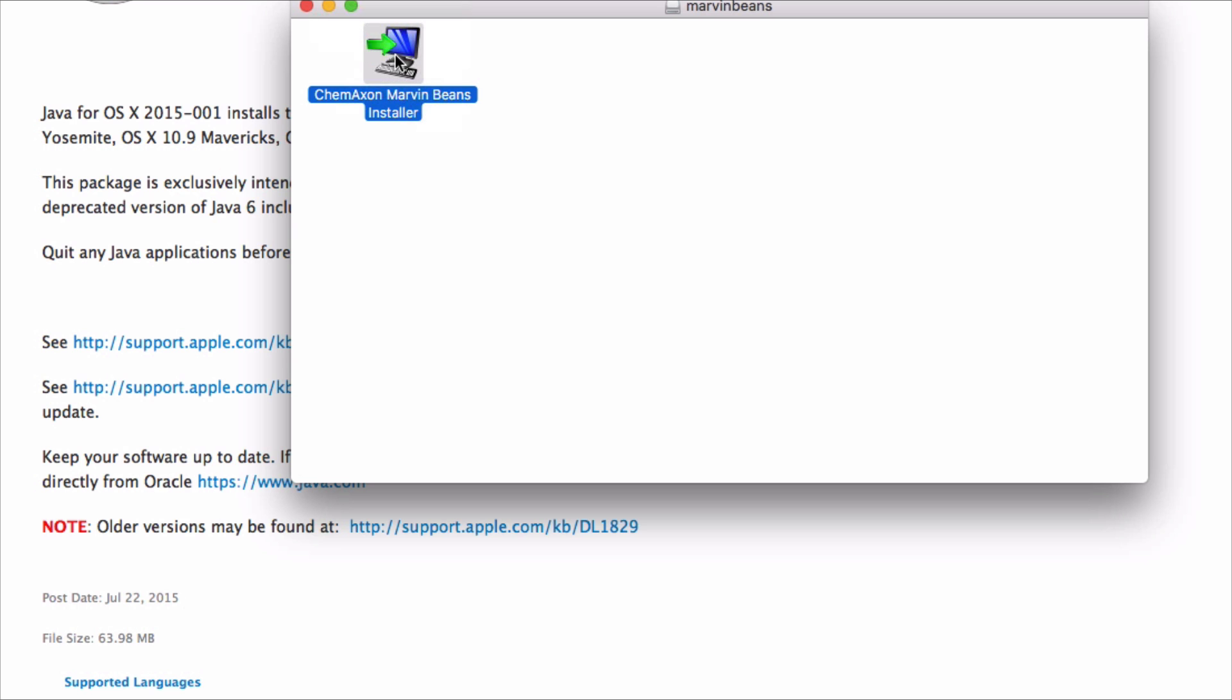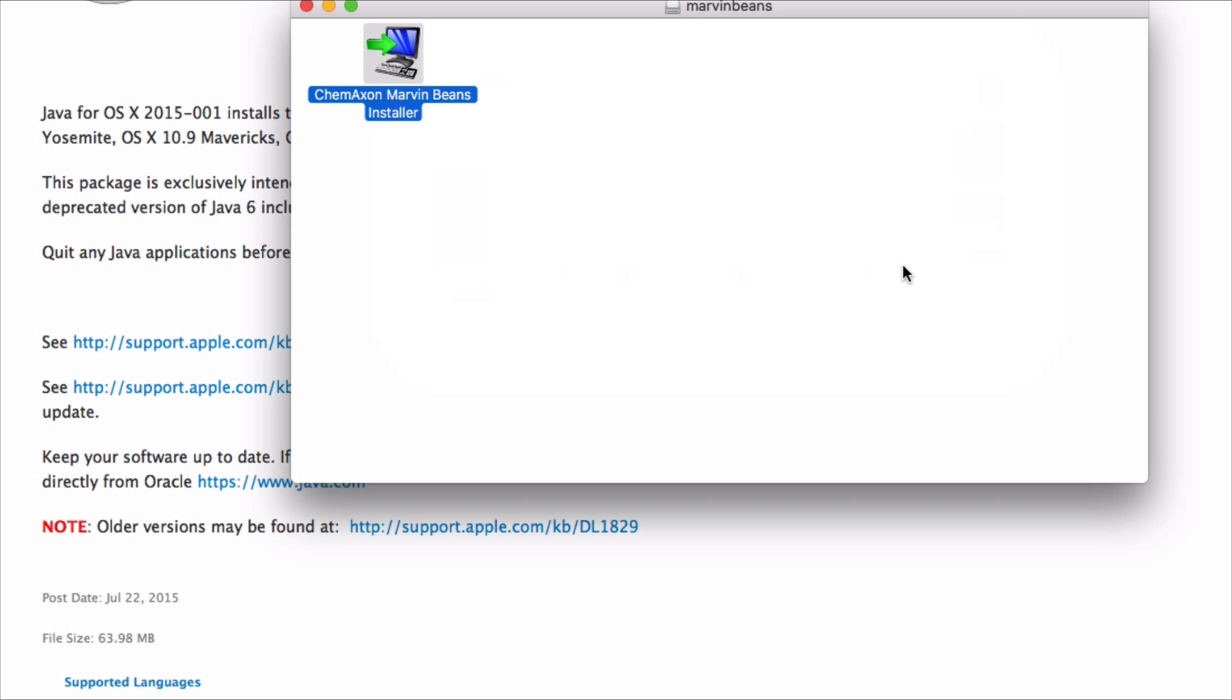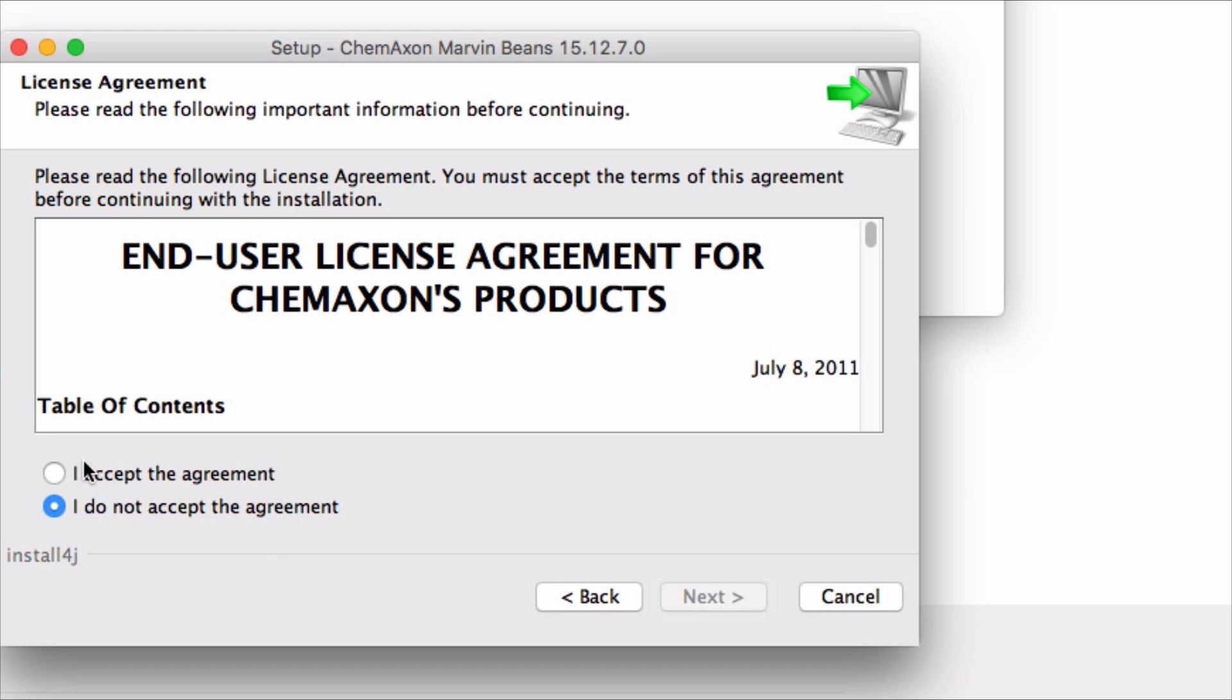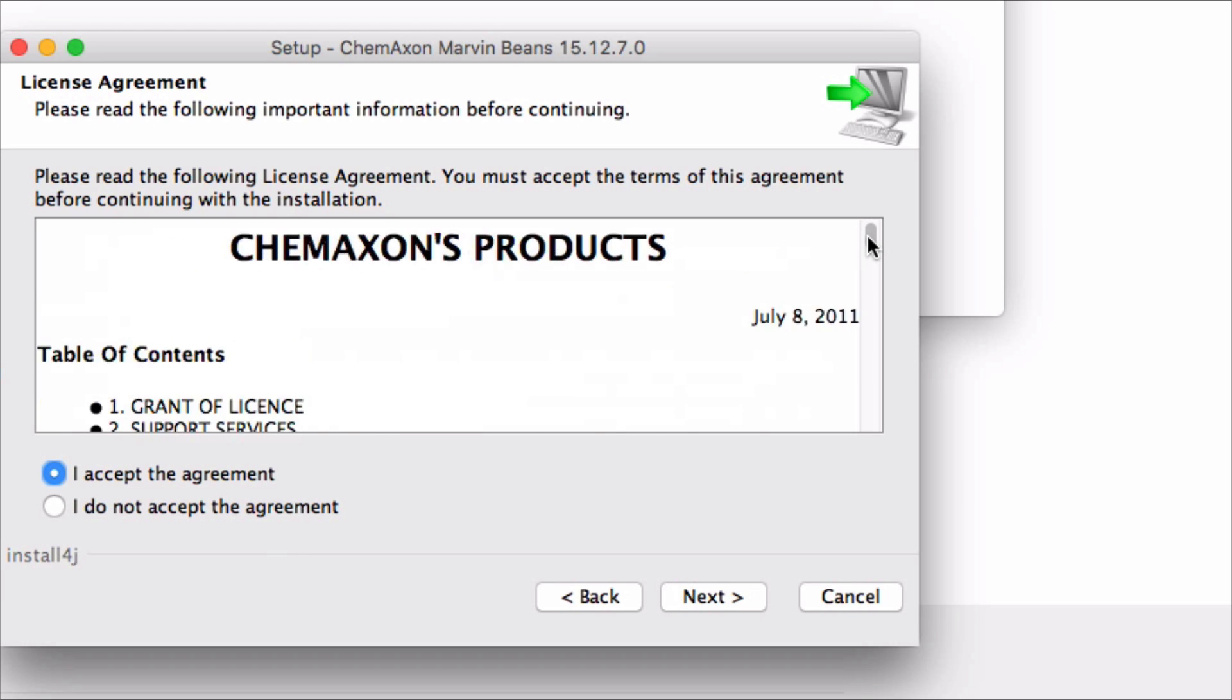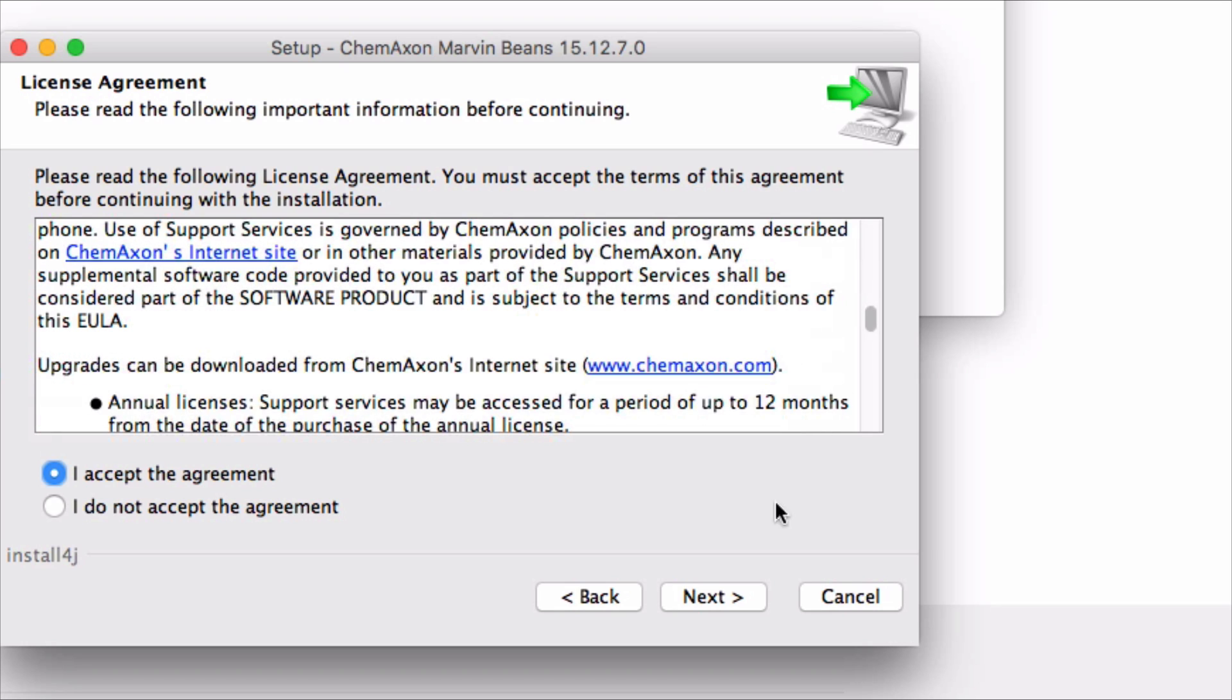Good, the installer launches now that I have Java SE 6. Yes, I want to open it. Click next. Read and accept the agreement. Once you've reviewed the agreement, click next.